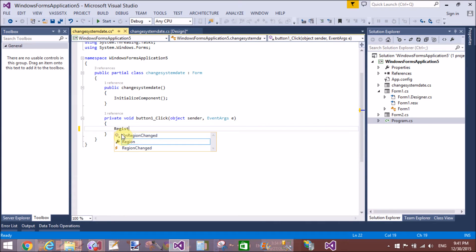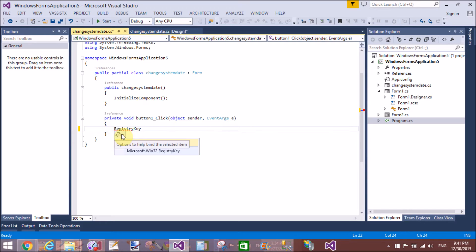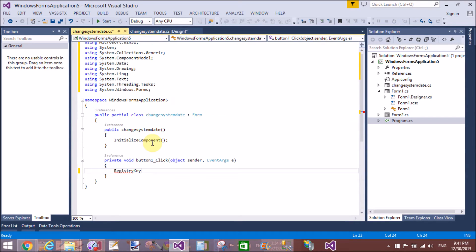Actually use the RegistryKey. This is a class which exists in Microsoft.Win32 namespace.